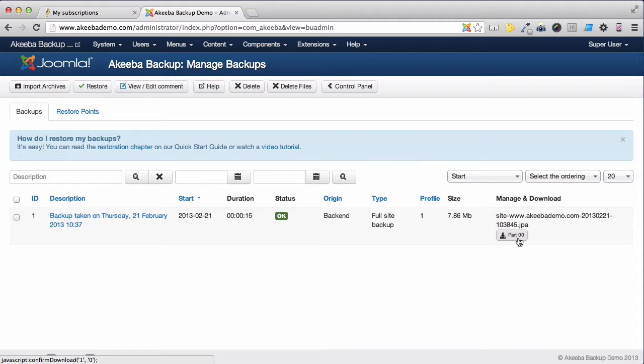Depending on your configuration this may be multiple files. A backup kept on your web server is as good as keeping your spare keys inside your house. So it's essential that we now download the backup and keep it on our computer somewhere safe.